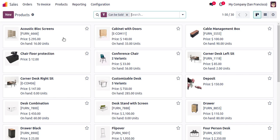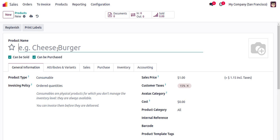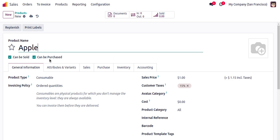These are the already created products. I will create a new product and enter the product name as Apple. Here you can see two checkboxes: 'Can be Sold' and 'Can be Purchased'. Can be Sold should be enabled as we are going to sell this product from the sales module.